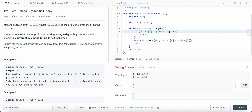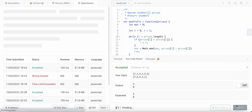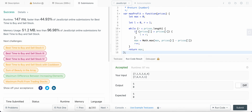If the left pointer price is greater than the right, we update accordingly. The time complexity here is reduced to O(n). Hope you have a great day!